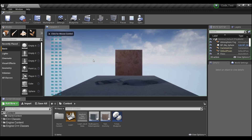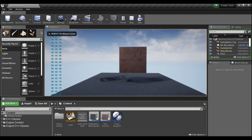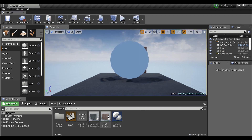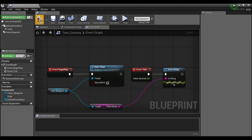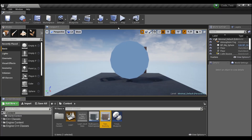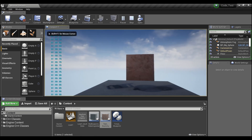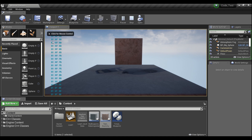Hey guys, welcome back. Today I'm going to show you how you can create a stopwatch within an actor component. This way you'll be able to attach it to any actor easily. It gives you this output with two digits for minutes, seconds, and milliseconds. This is right now in stopwatch mode, but with a simple checkbox and recompile, it can go into timer/countdown mode and it will still maintain two digits all the way across.